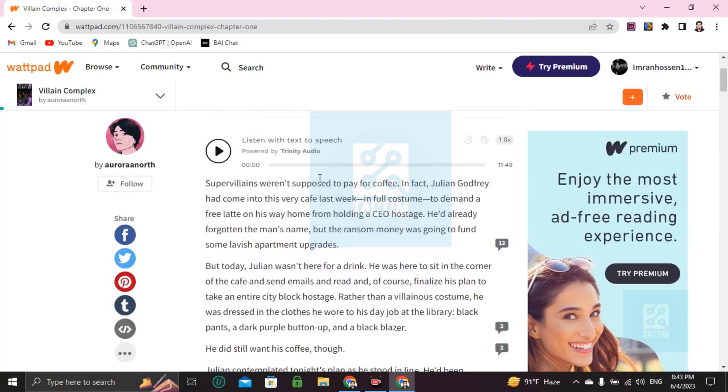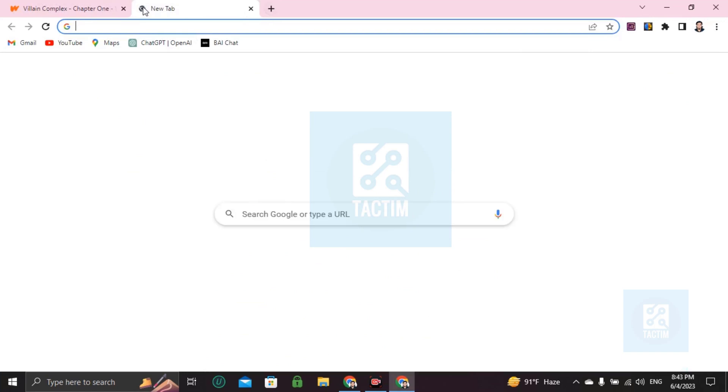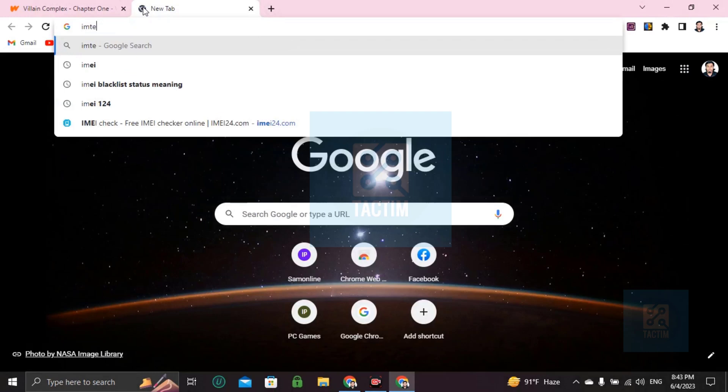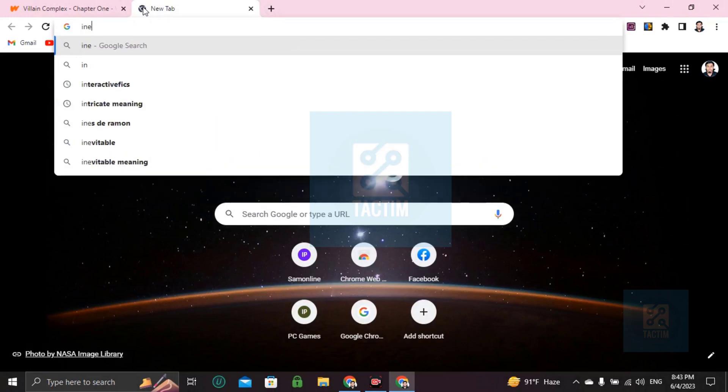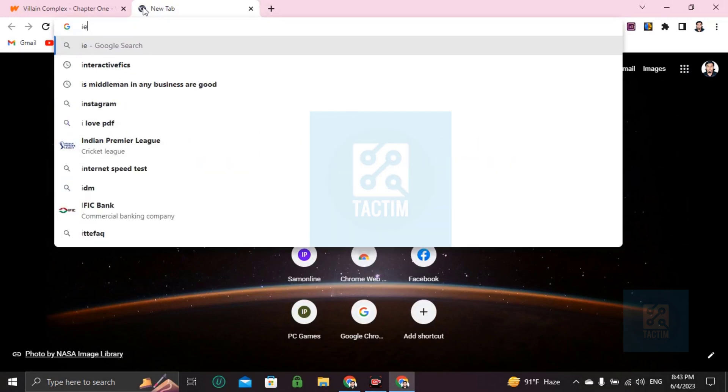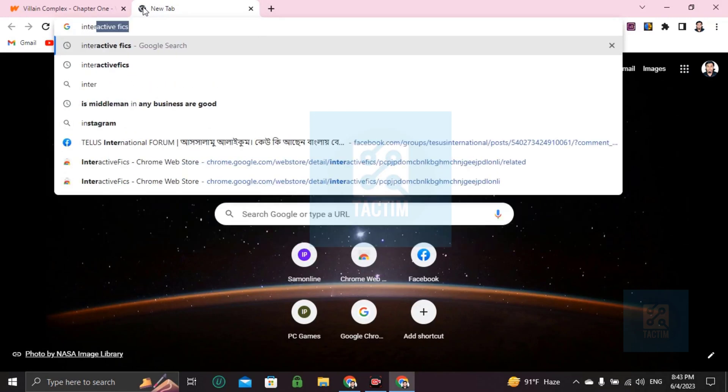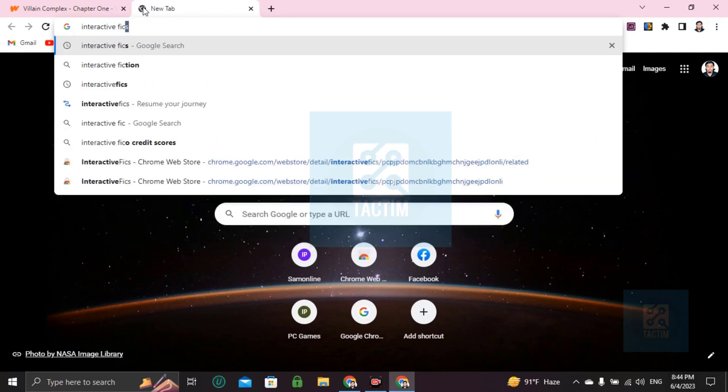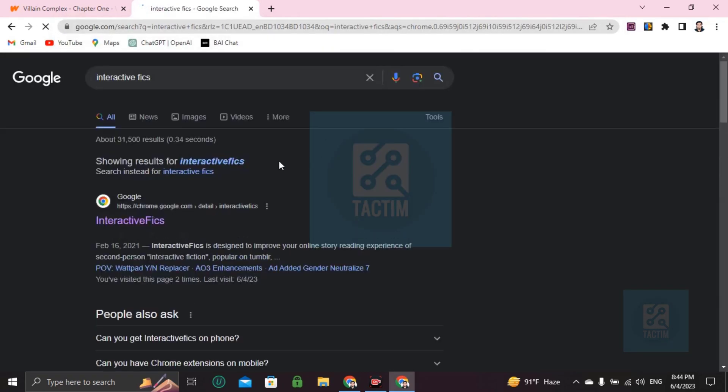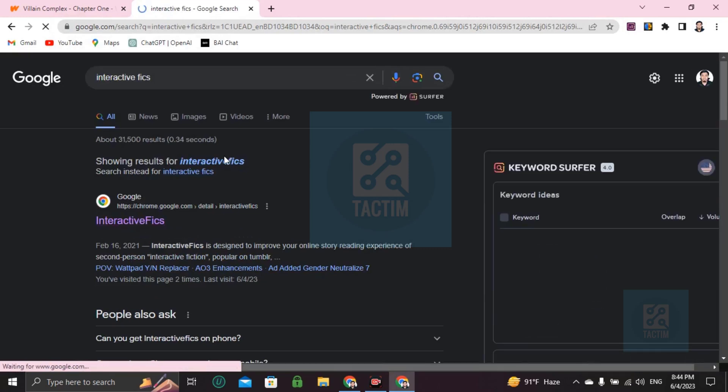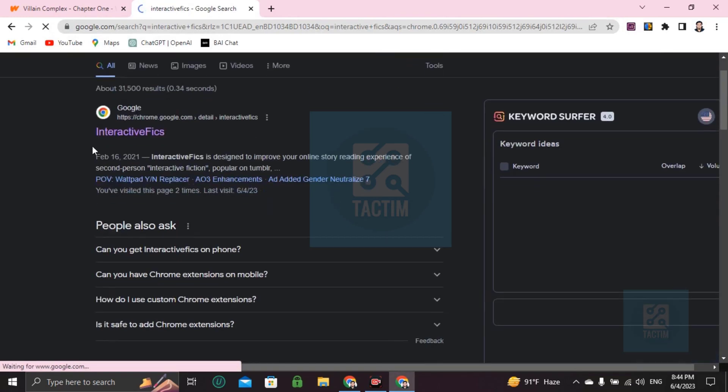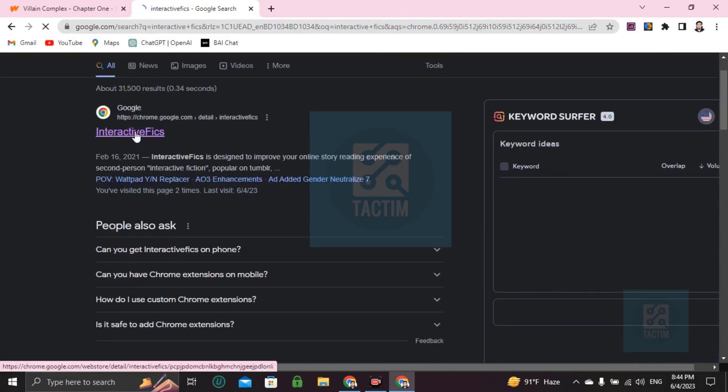You have to download the software first - not software but you have to add extension first. I write here Interactive Interactive Fics. Now click on this one, InteractiveFics, the first link.